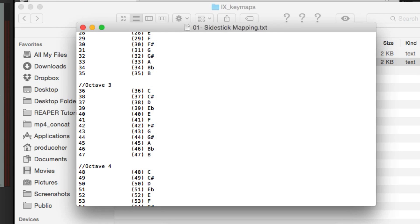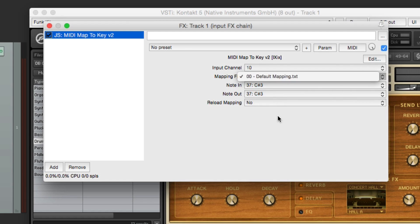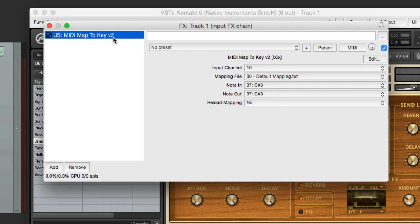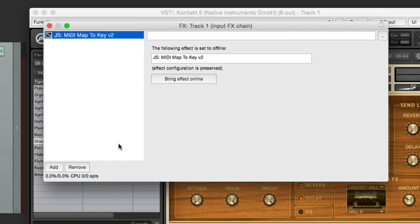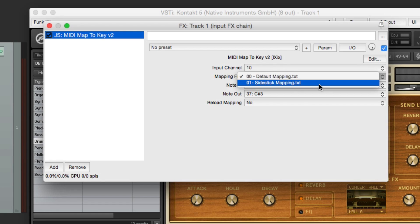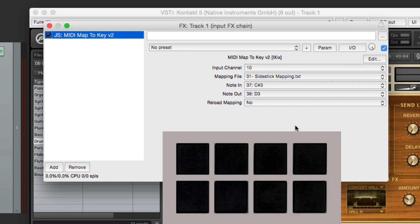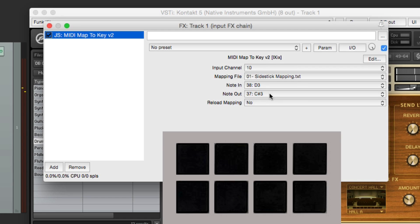Now if we go back to Reaper, the duplicated mapping doesn't show up yet. We have to reinstantiate the plugin. The easiest way to do this is to right click, put it offline, and then bring it back online. And then it'll show up right here. Side stick mapping. So now if I hit my second pad on my controller, it plays the side stick. The input is D3 or 38, but the output is C sharp 3 or 37. So now I can play a pattern with my drum pads using the side stick.